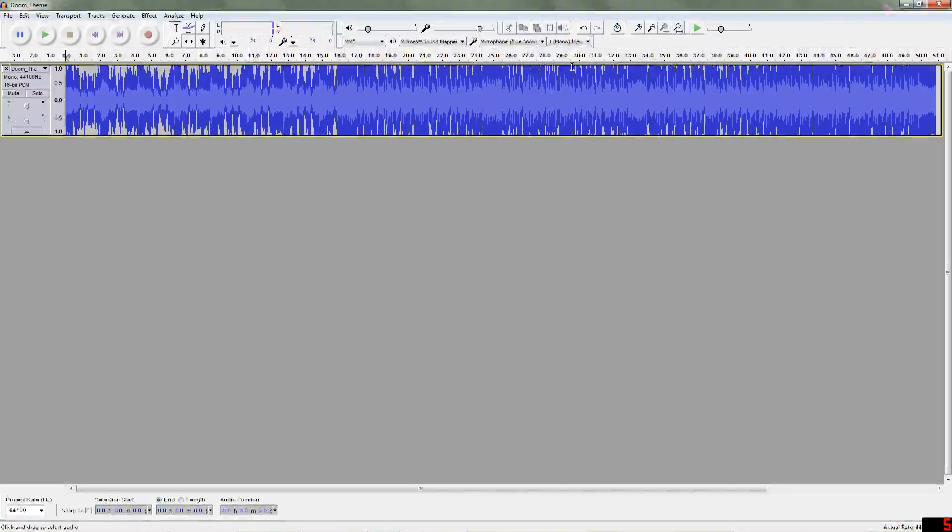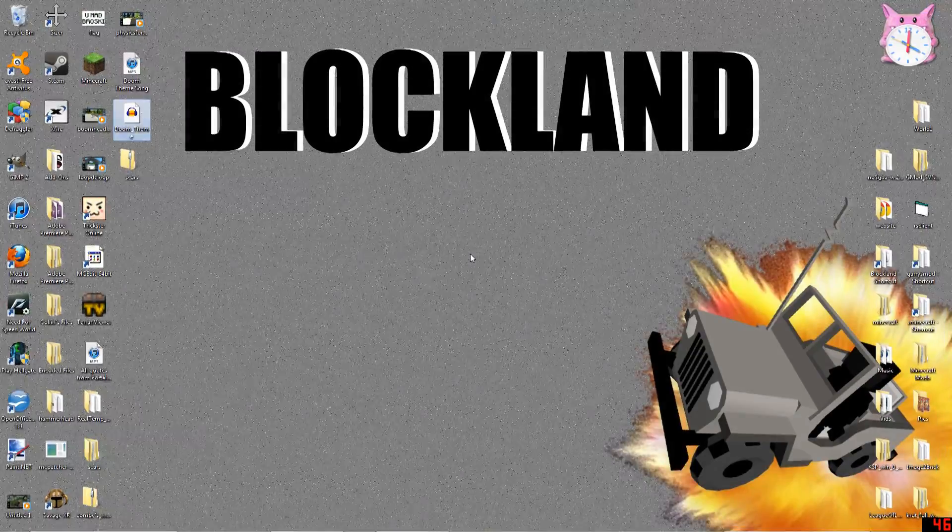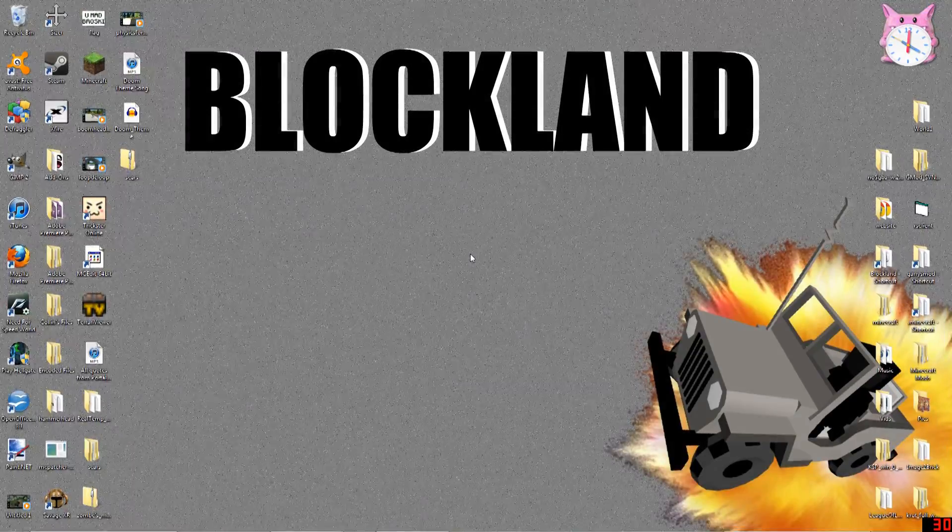So, congratulations. You've just created your own music file for Blockland.